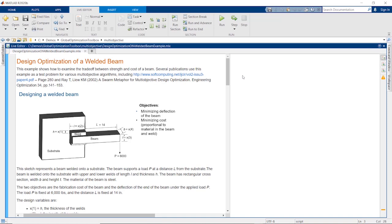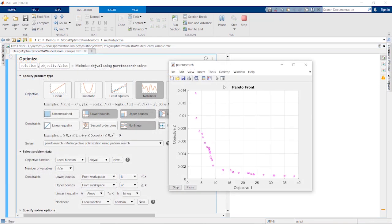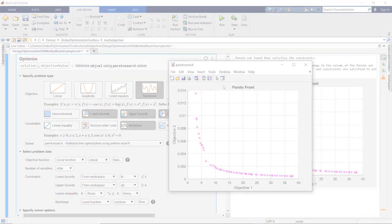For problems with multiple objectives, you can explore trade-offs between those objectives by generating Pareto Fronts with Pareto Search and genetic algorithm multi-objective solvers.